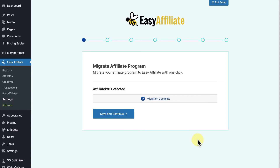It's really that simple. Once the migration is complete, all your data is now transferred to EasyAffiliate. If you're setting up EasyAffiliate for the first time, we recommend going through the entire setup wizard to set up your affiliate program.